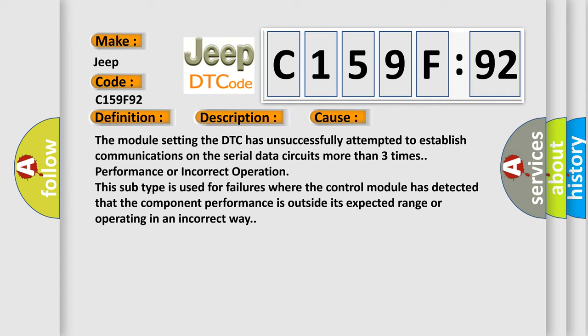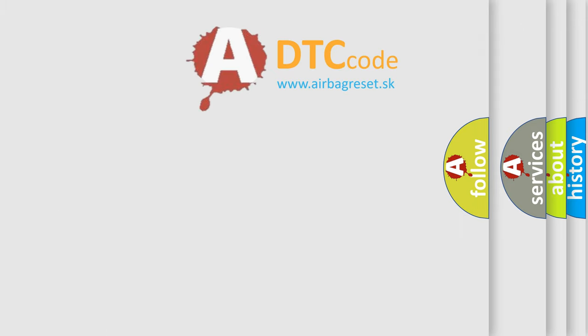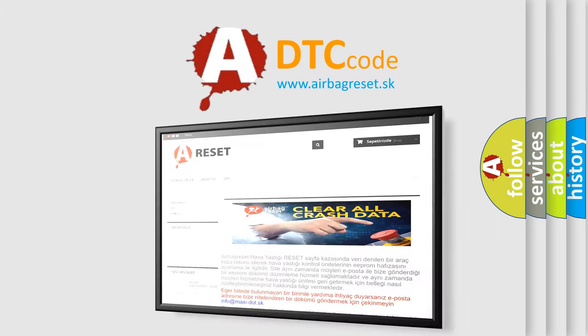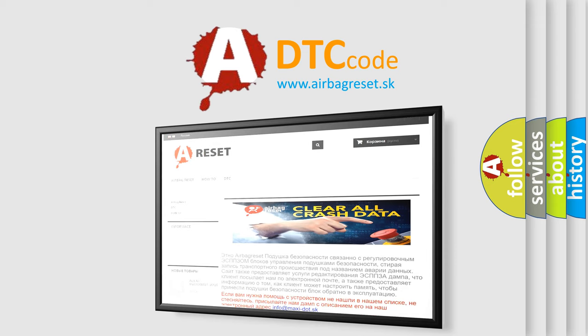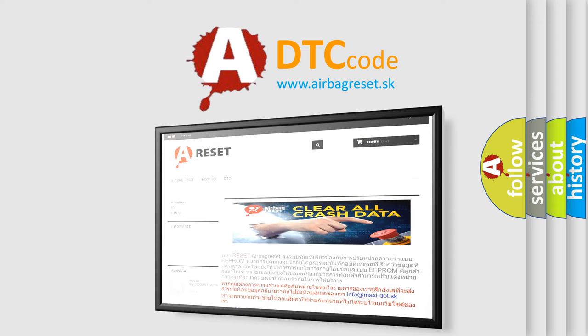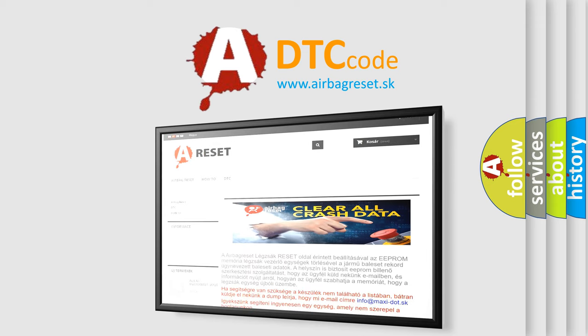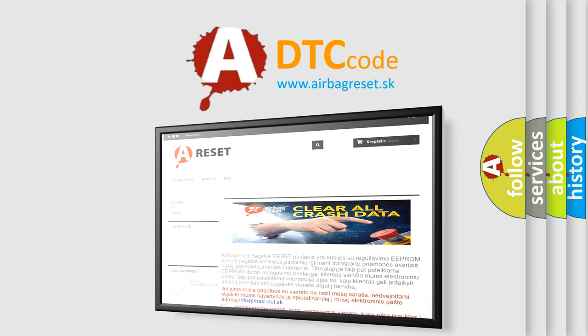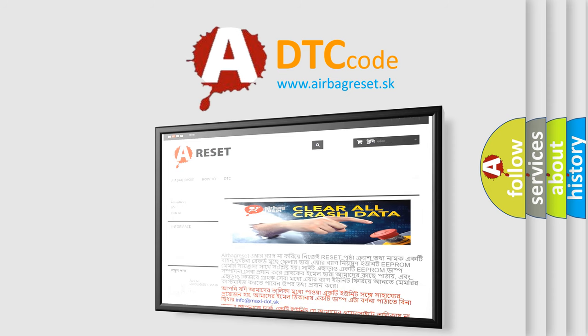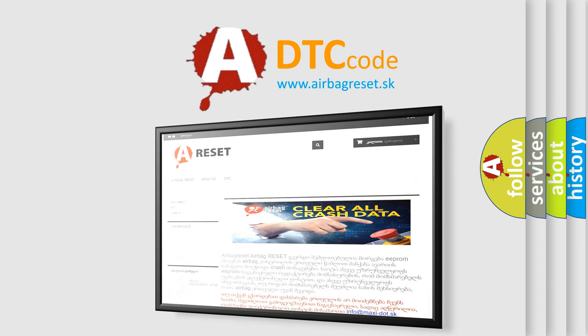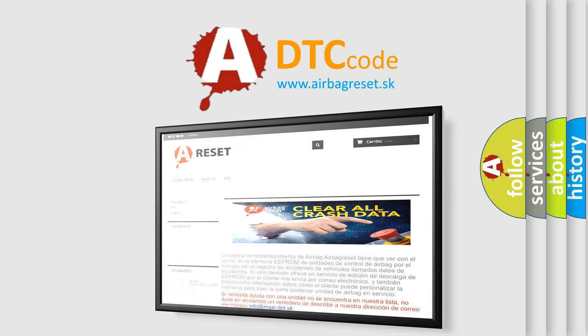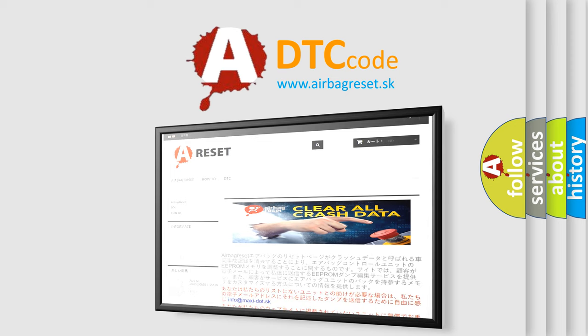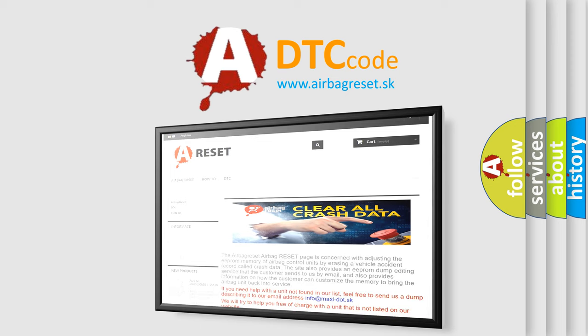The Airbag Reset website aims to provide information in 52 languages. Thank you for your attention and stay tuned for the next video. See you next time!